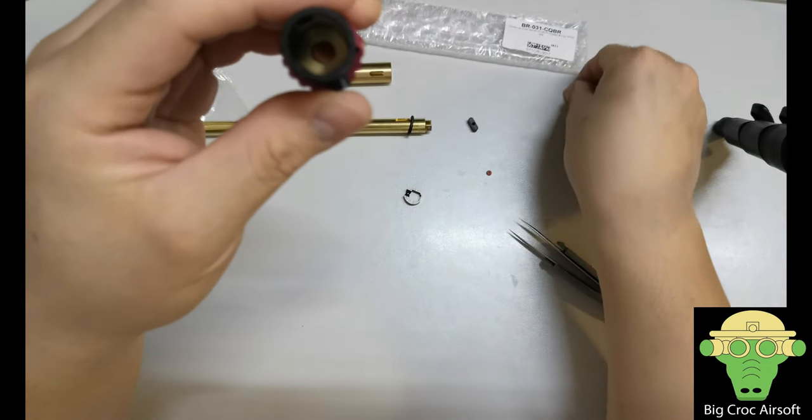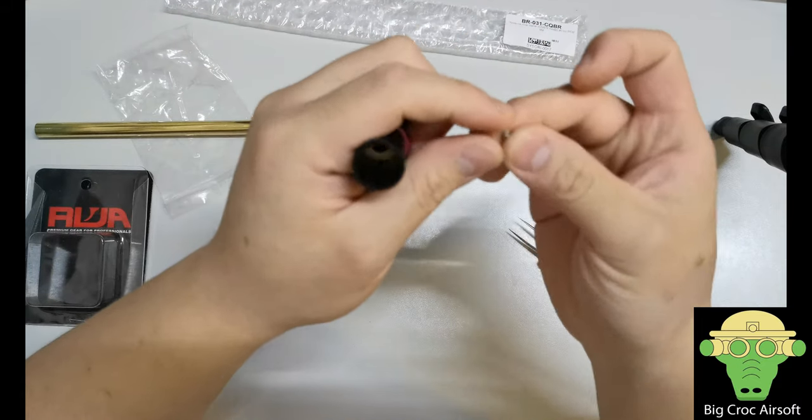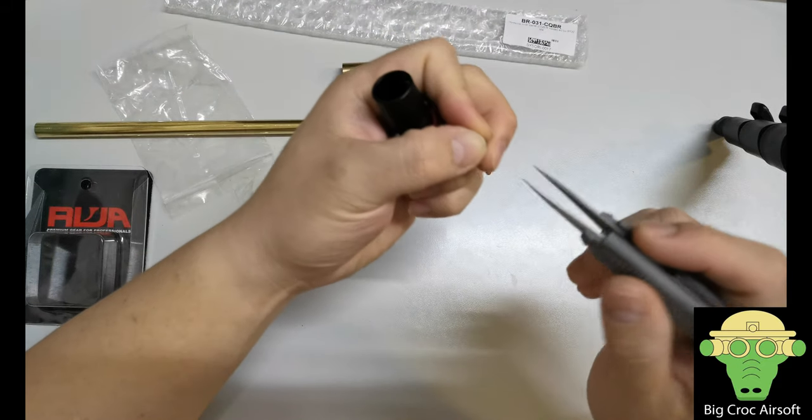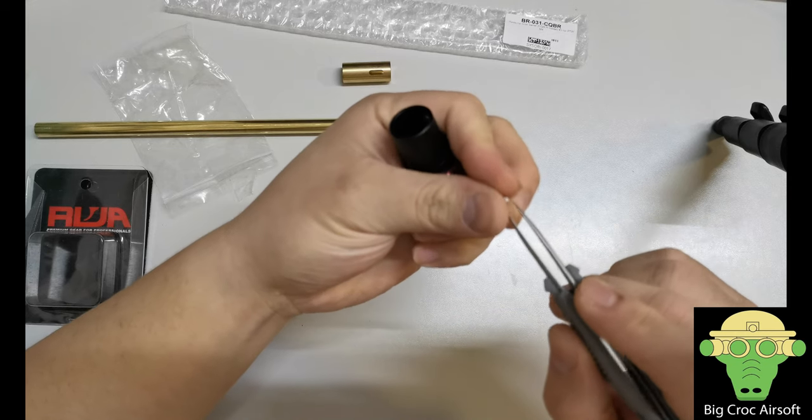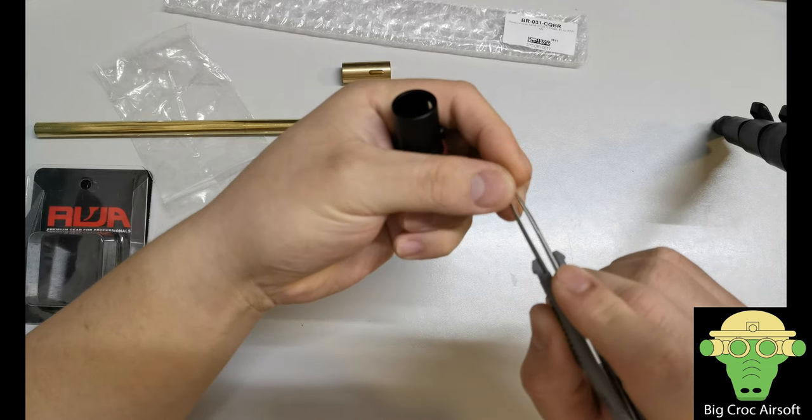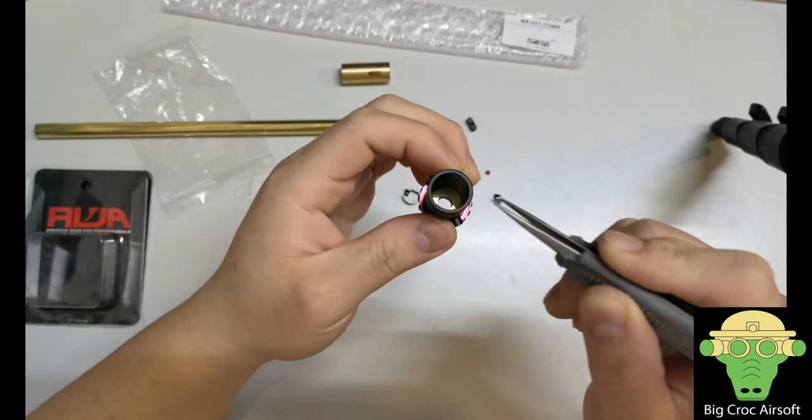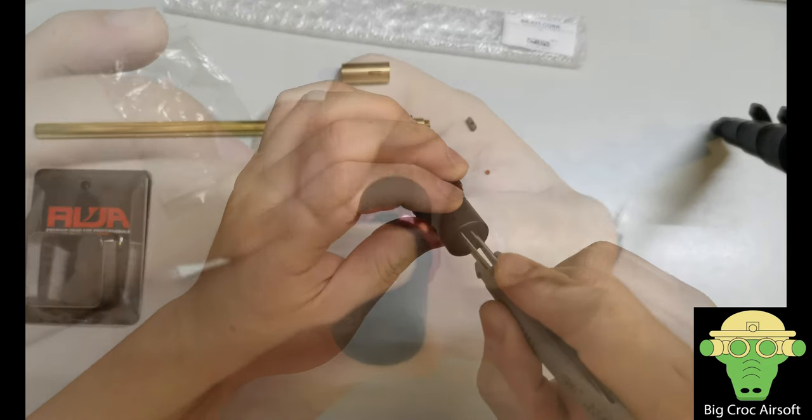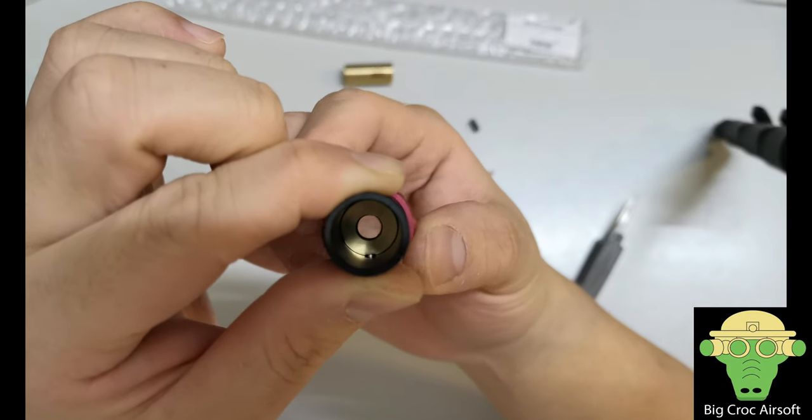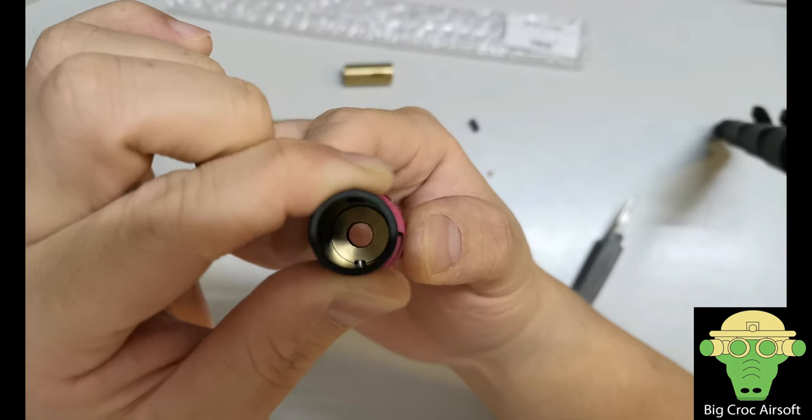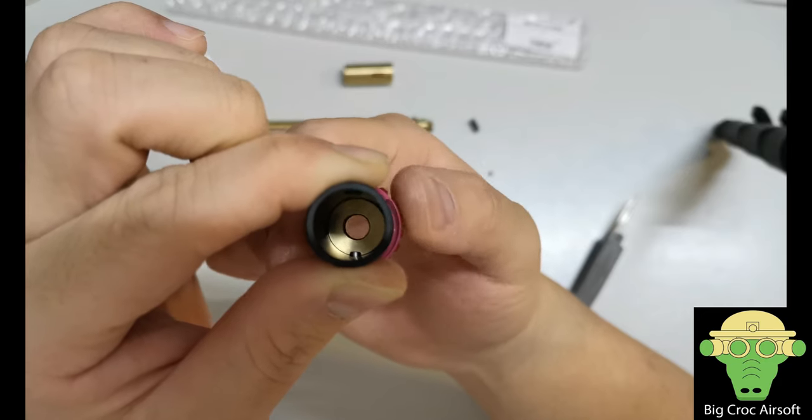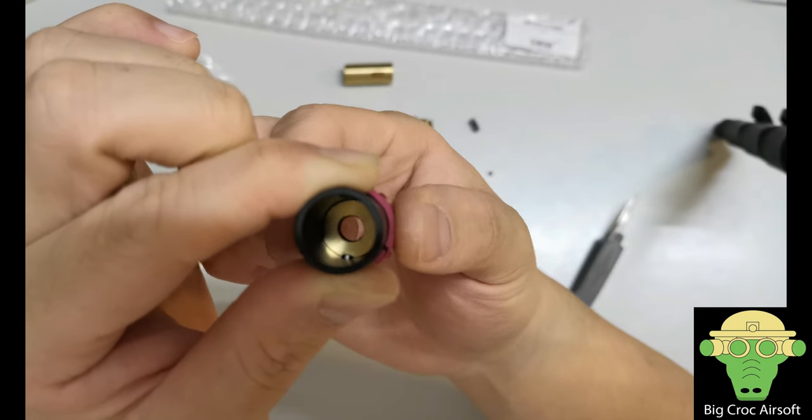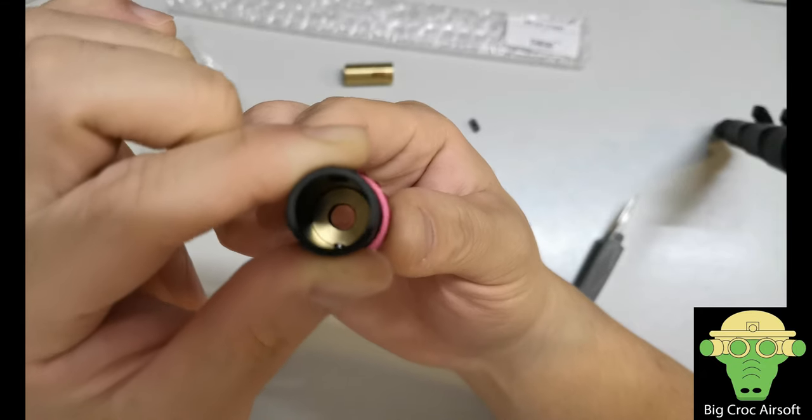Right now you're installing this pin here. Get your tracer and try to place your tracer in that hole. As I'm turning, you can see this is pushing the pin up, and this is lowering the pin down. This is how you adjust the hop.